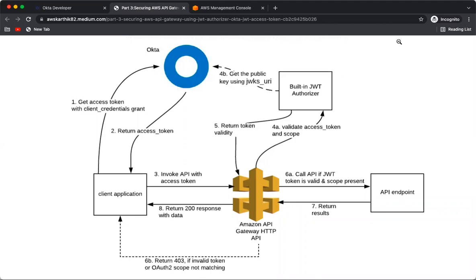In this video we are going to see how to create an OAuth2 client in Okta, then use the client credentials grant to generate a JWT access token from Okta, and also configure an AWS API Gateway which uses the built-in JWT authorizer. This authorizer will validate the Okta JWT access token and then allow or deny access.